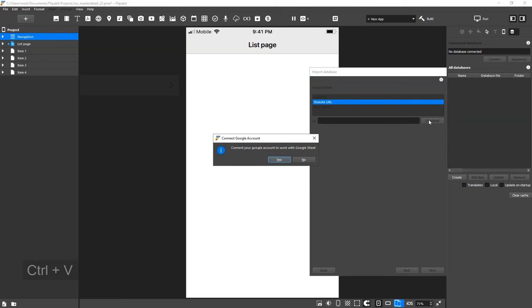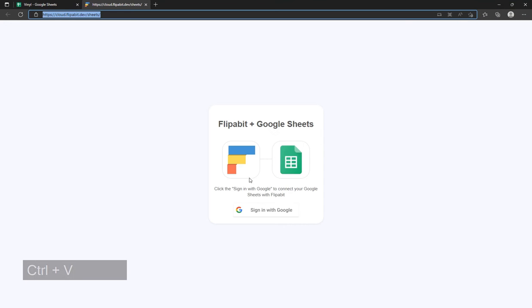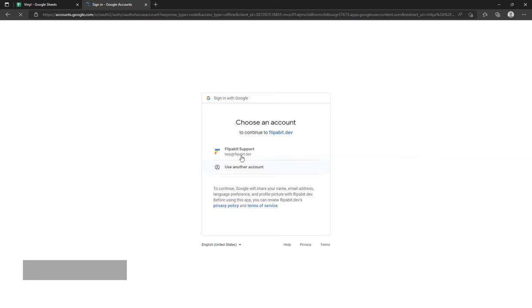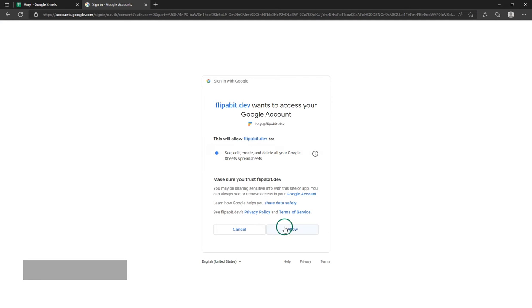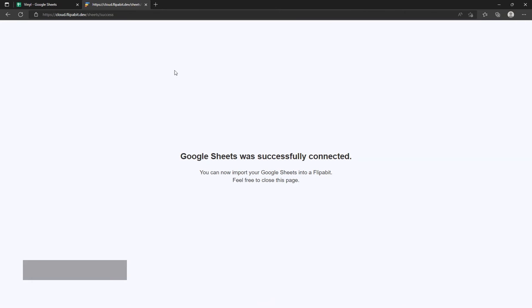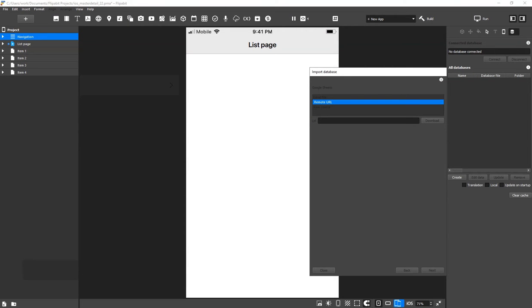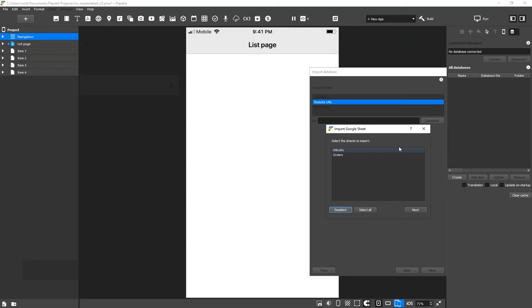If this is your first time connecting a Google spreadsheet, you will need to sign in. Once you've done that successfully, a list of tabs will appear. Select both tabs.